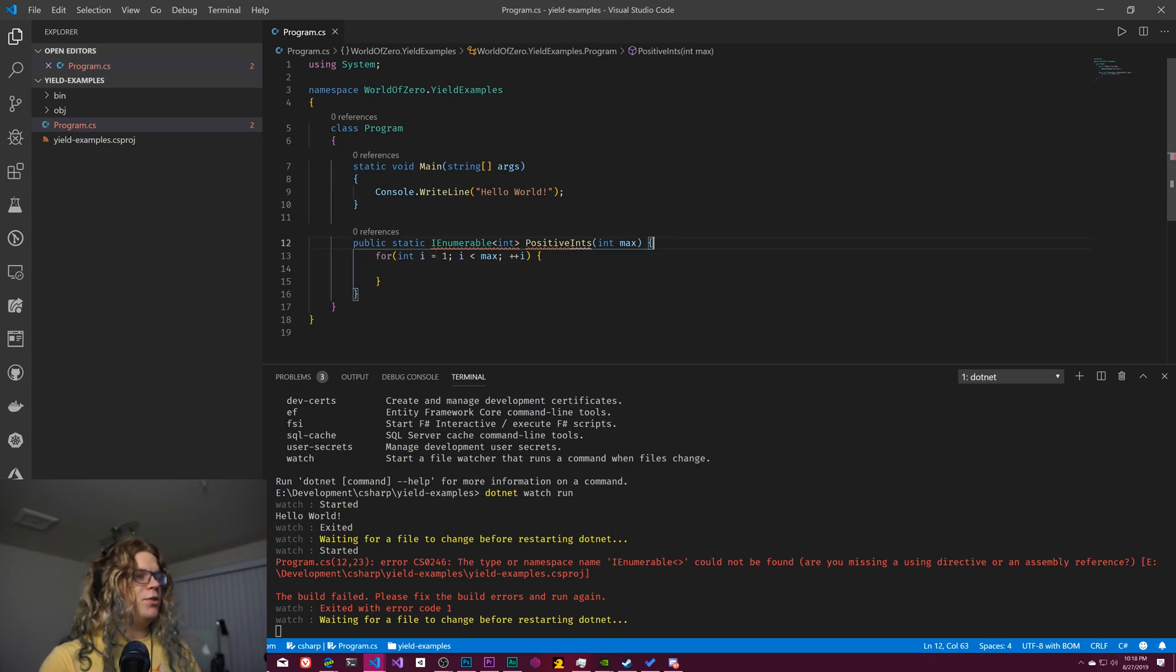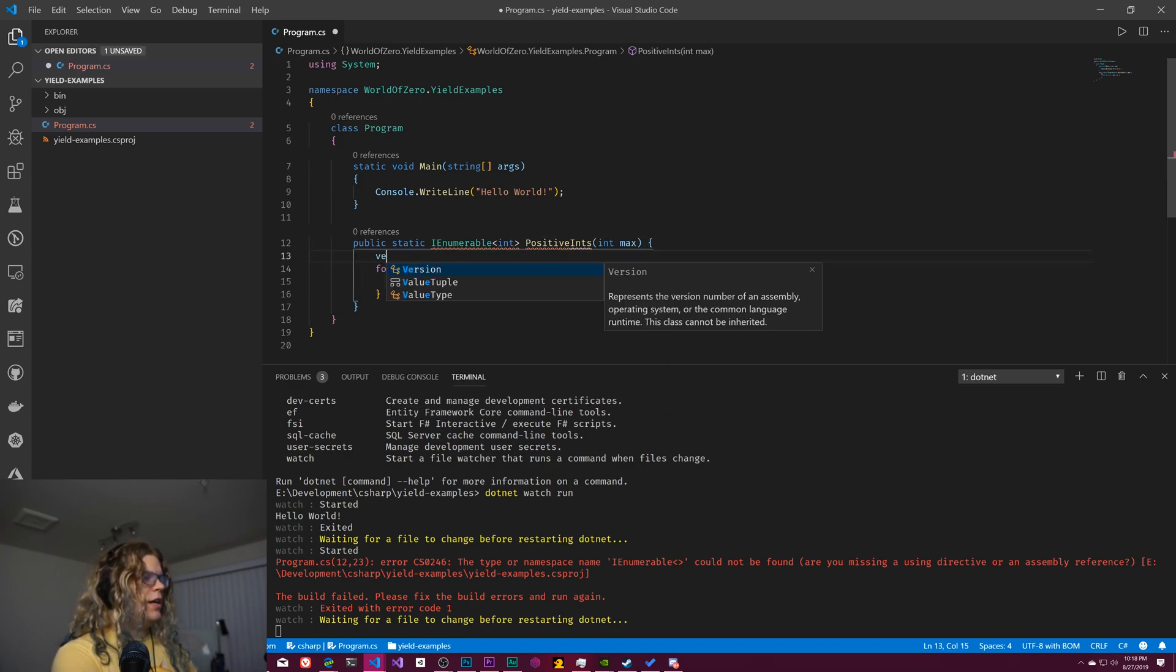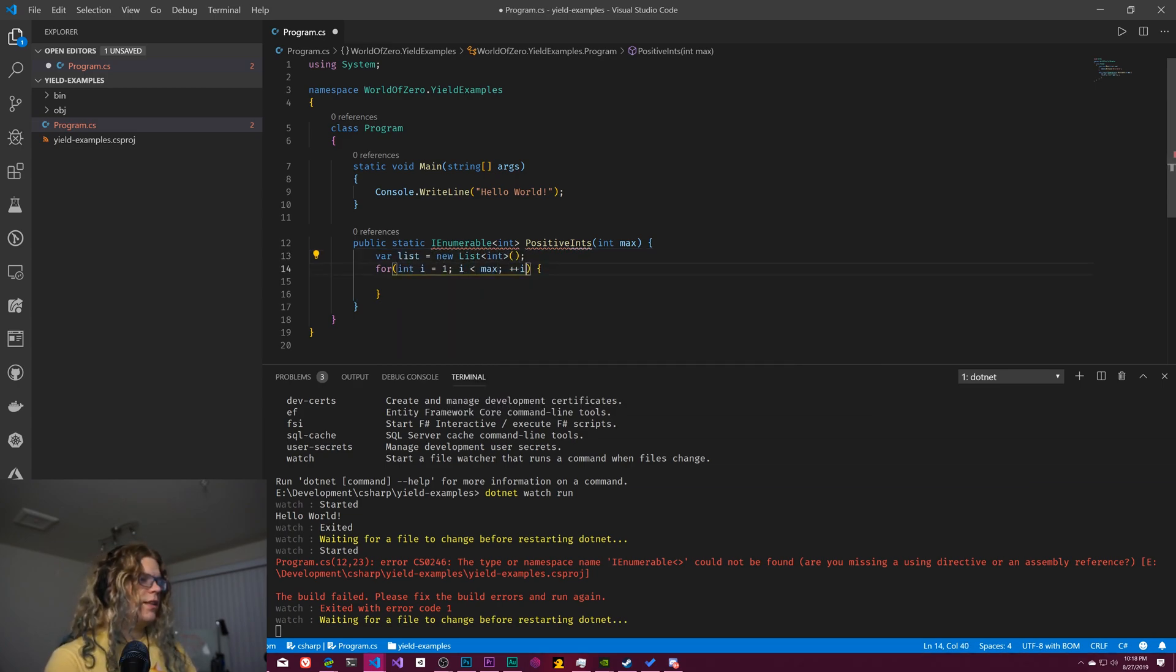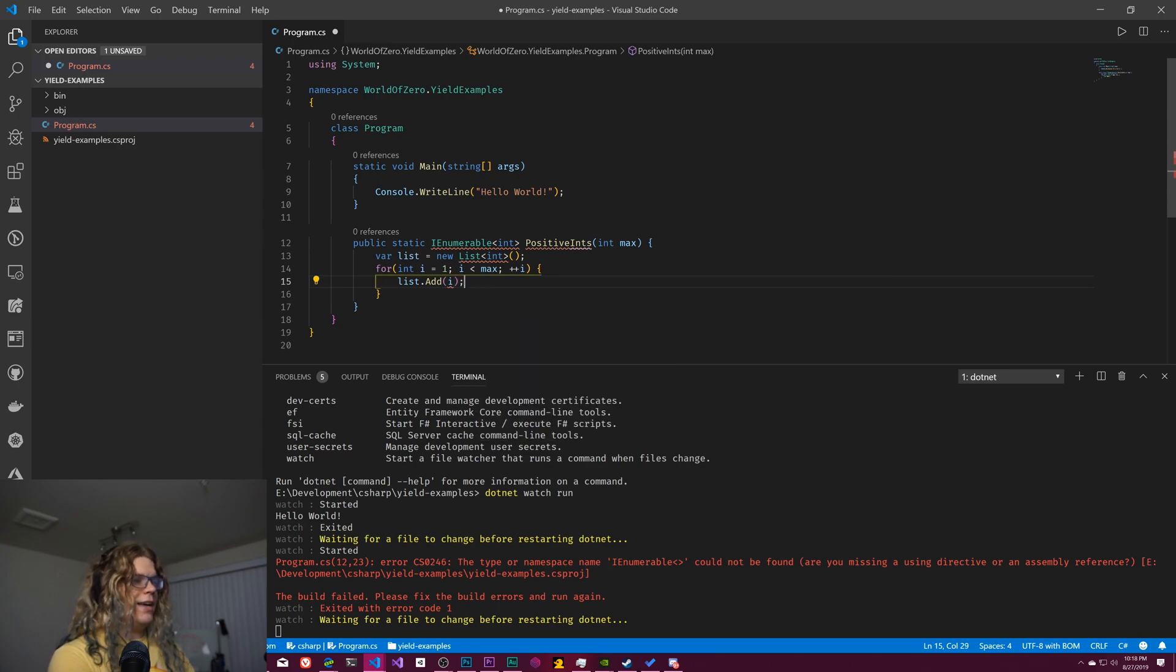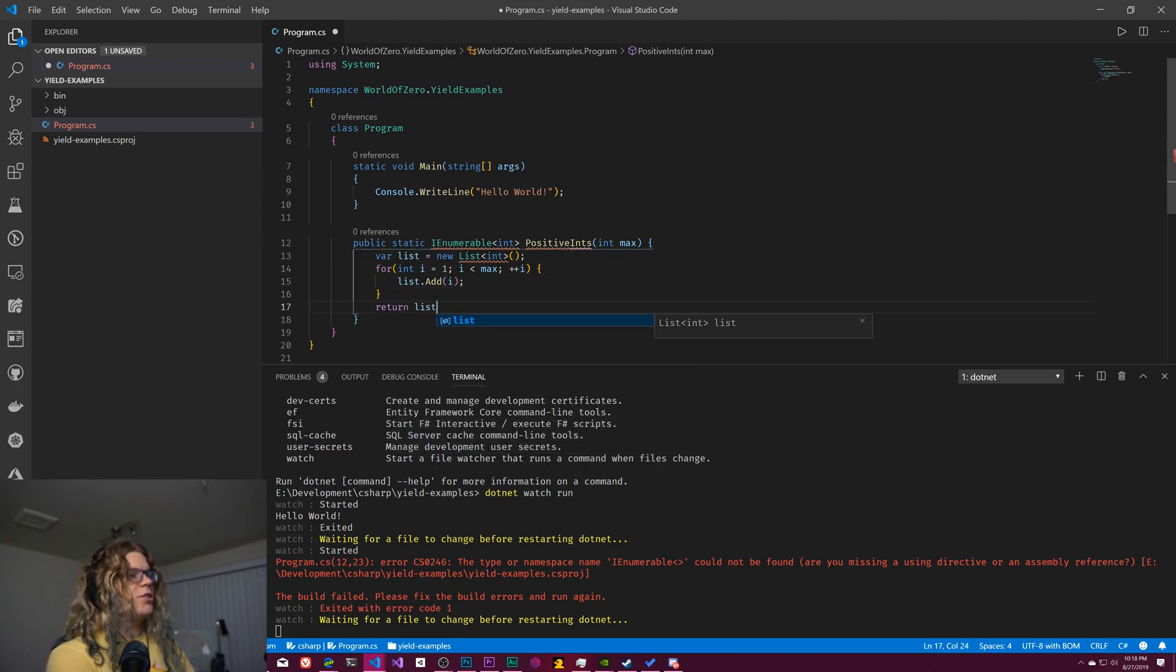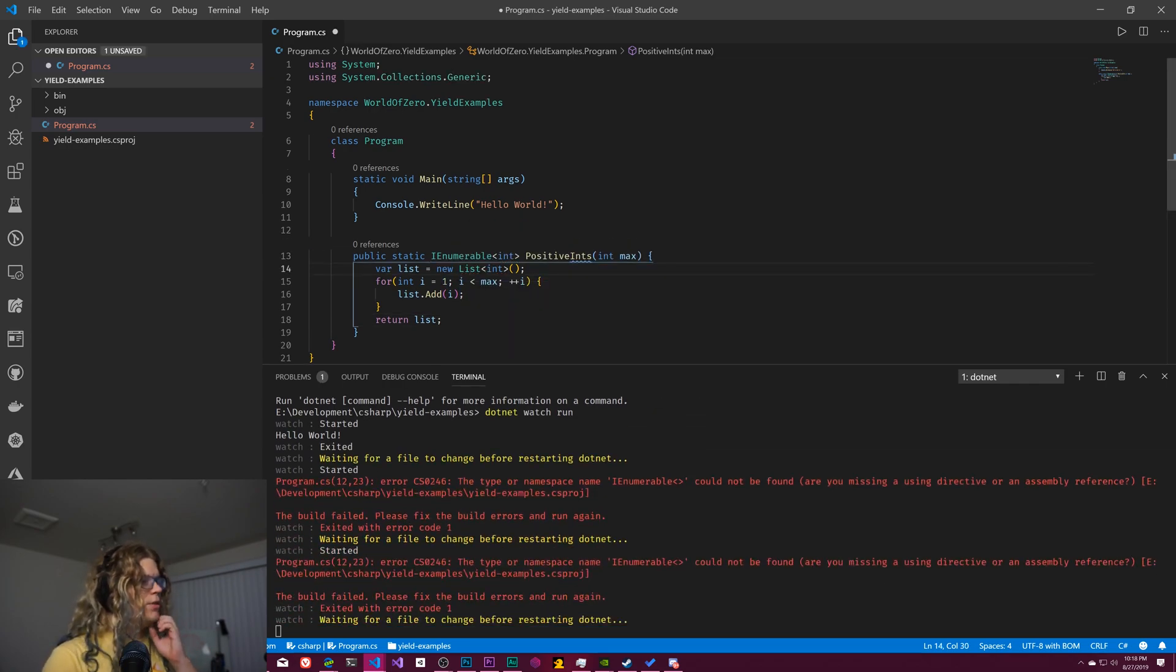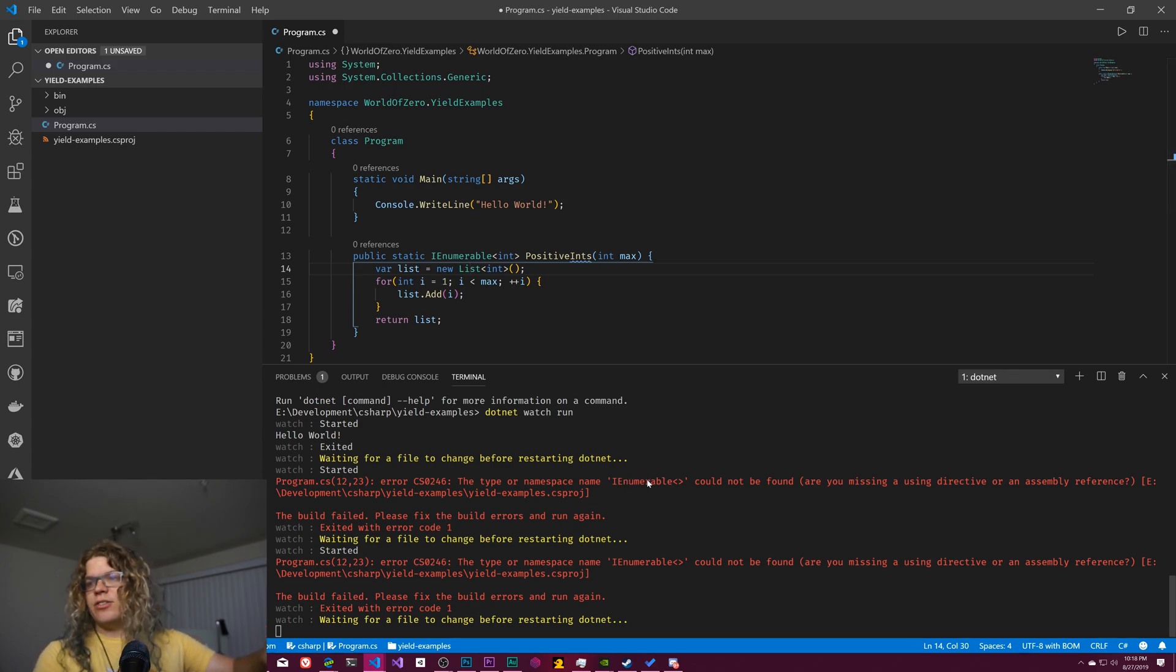What you might want to do is say create a new list. So this will be a new list of ints like that. And then add on to your list. So do a list.add i like that. And then return your list. It's not going to like this because I'm not including that. But once we include all of this, everything should be good.